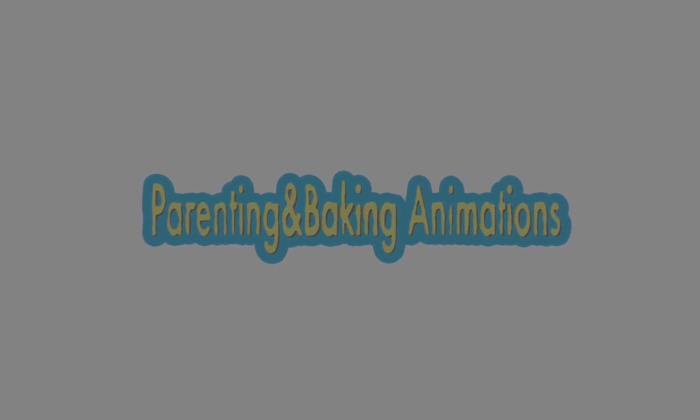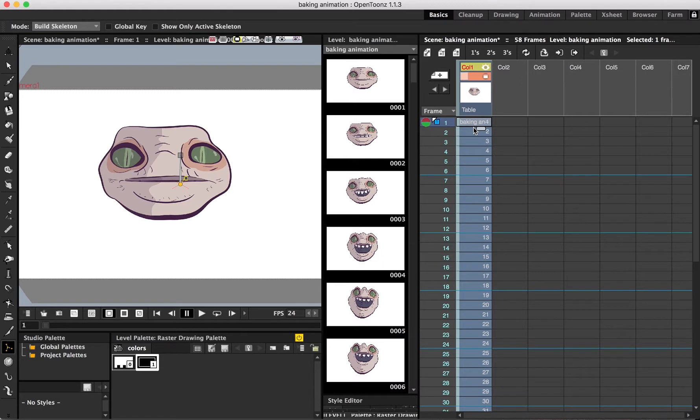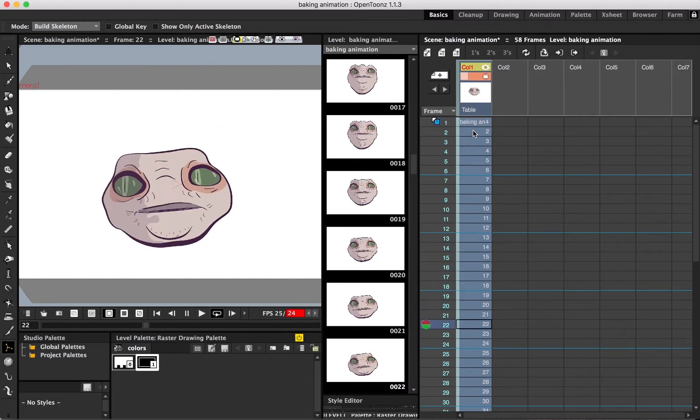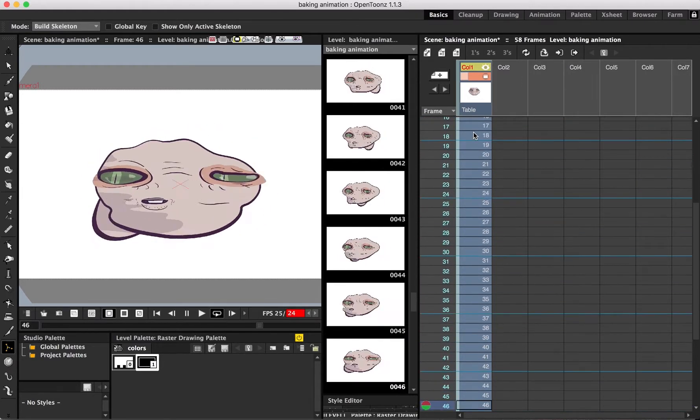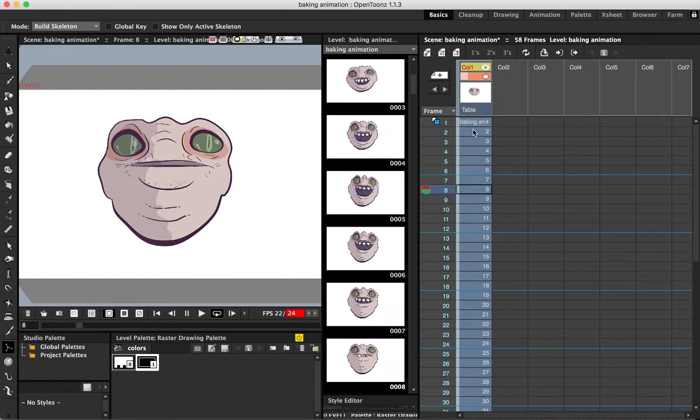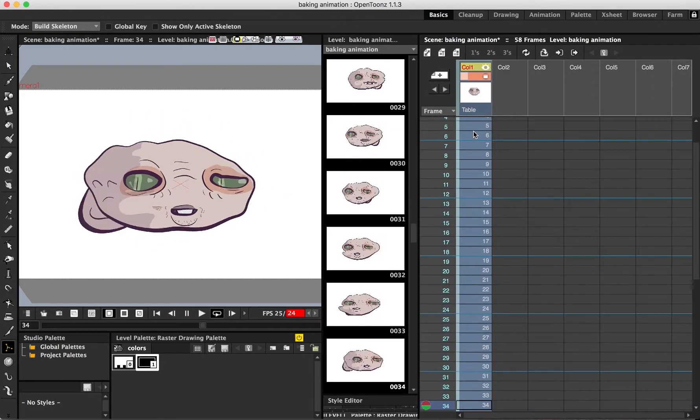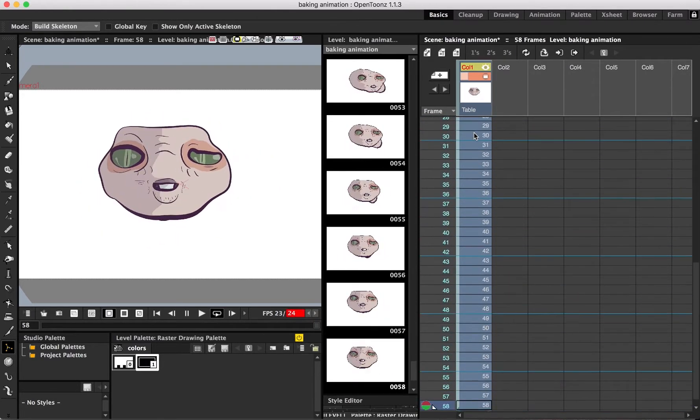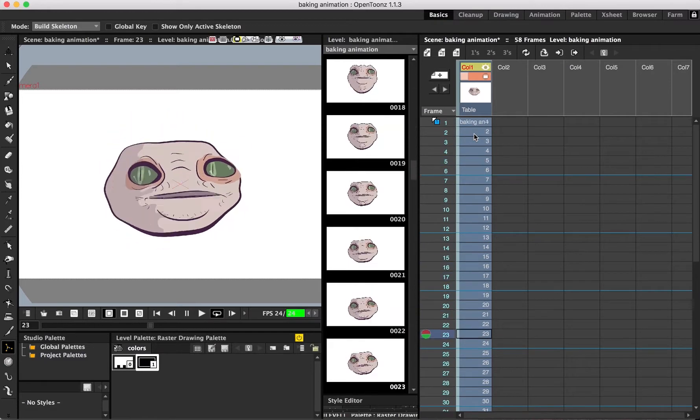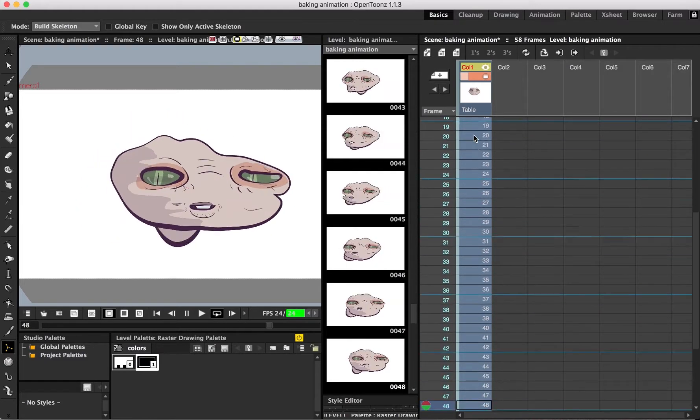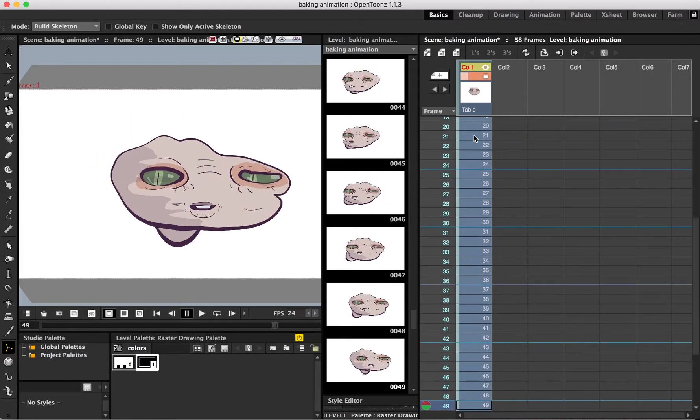Then we'll run through baking those animations into the drawings in the level strip. Let's pretend the column this little guy is on has animation on it already. It's got a bunch of keyframes in position, rotation, and scale.